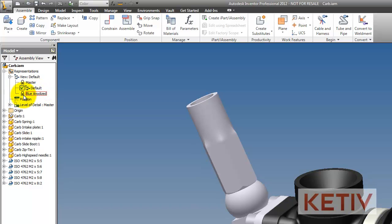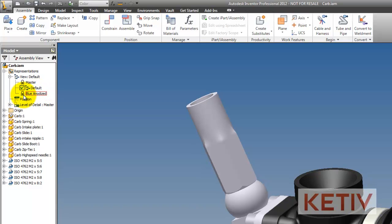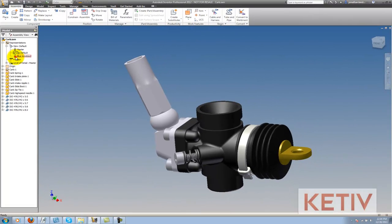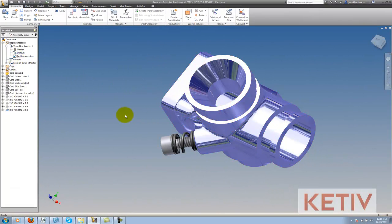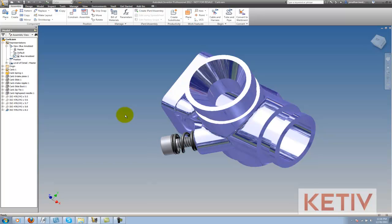And then there's one called blue anodized, which I've already created. If I double click on blue anodized, you can see that several components turned their visibility off, the carburetor body changed color, and the camera angle changed.